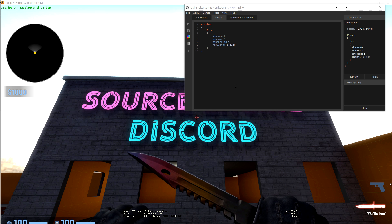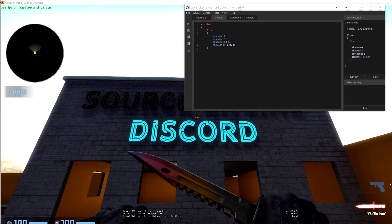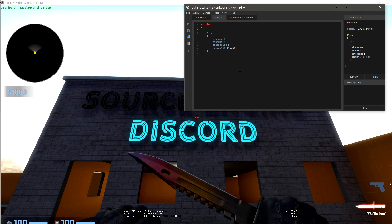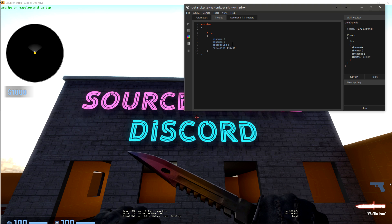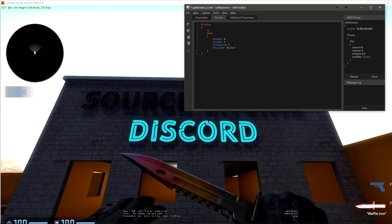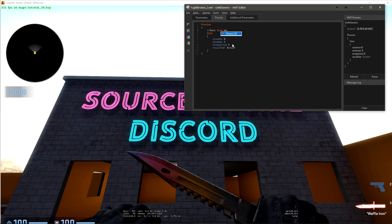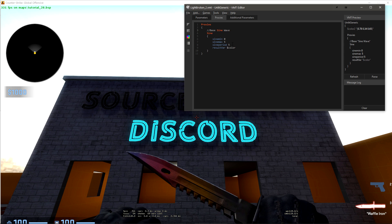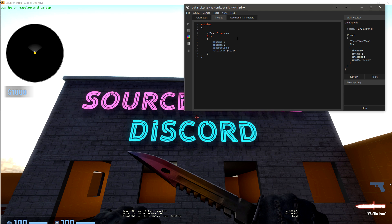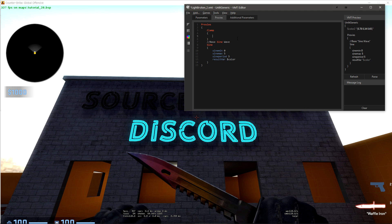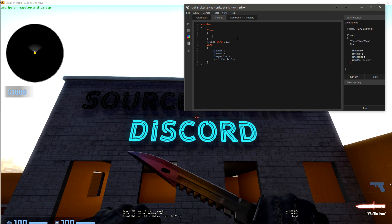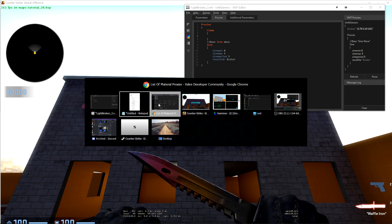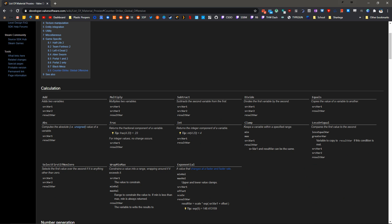This will allow us to say, hey, if you're above 1, just set it back to 1. Let's just add another proxy here. We will add a clamp. Inside of clamp, we have min max, the source variable, and the result variable. The source variable, we have to get from our sine wave before we can do anything with it.